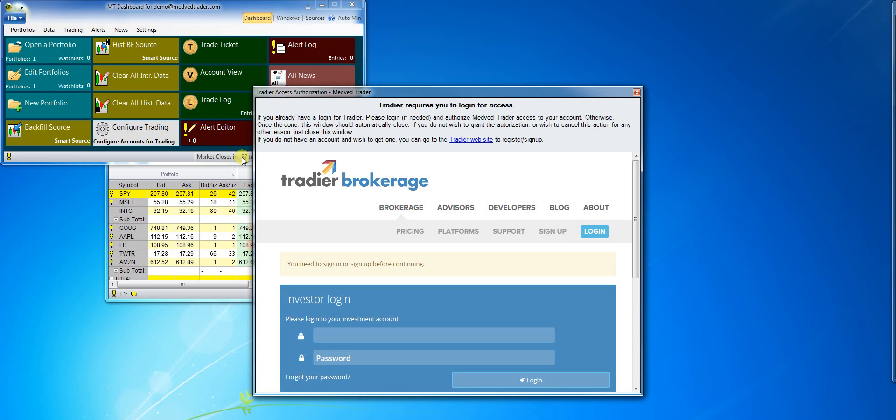For security reasons, it is not sent to MedvedTrader. I'll login now and approve access to MedvedTrader, in this case granting MedvedTrader access to my Tradier account information and market data.